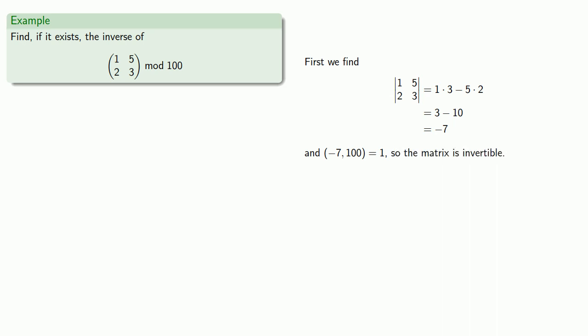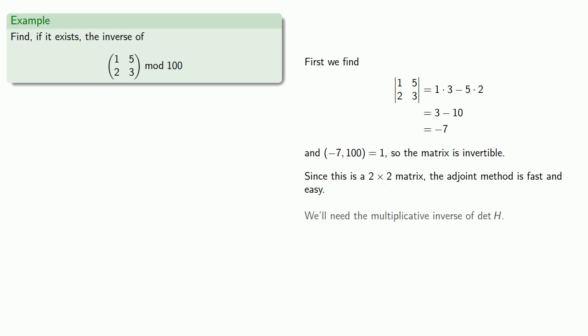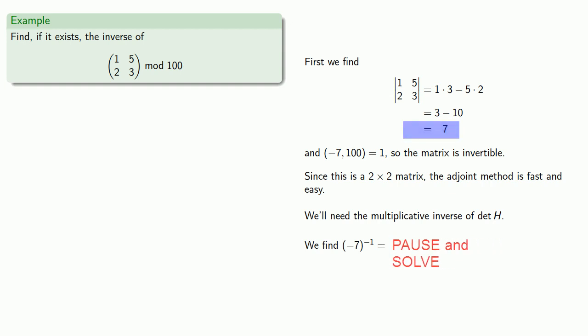Now since this is a 2 by 2 matrix, the adjoint method is relatively fast and easy and painless. But we will need the multiplicative inverse of the determinant of -7, which works out to be 57.